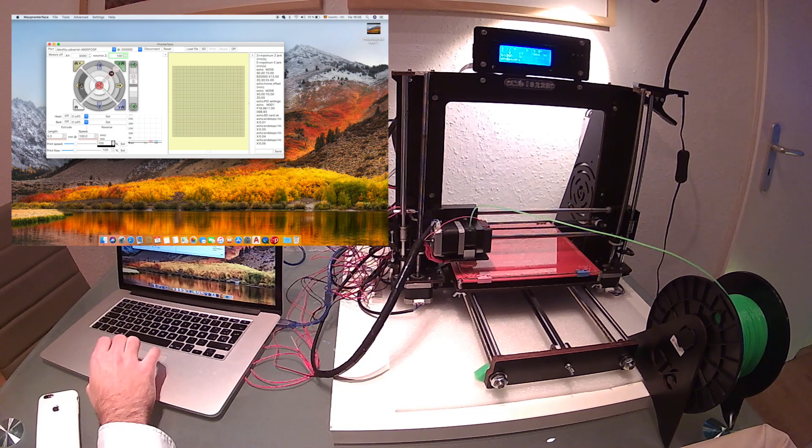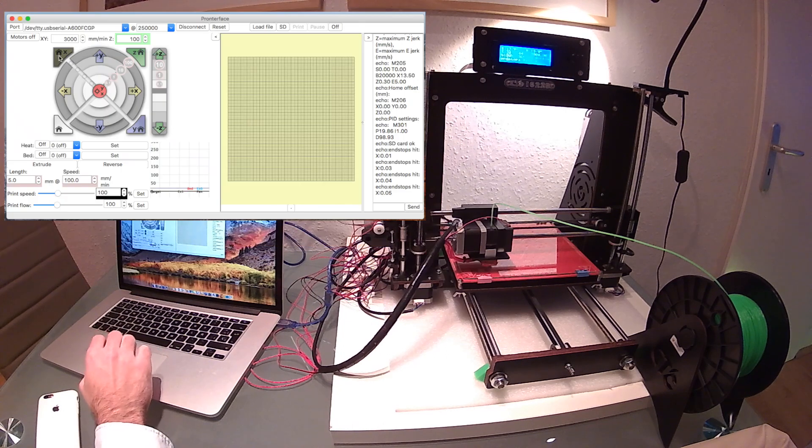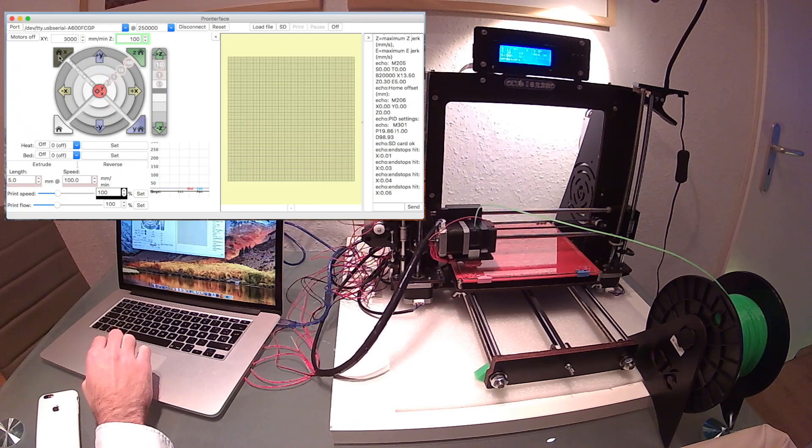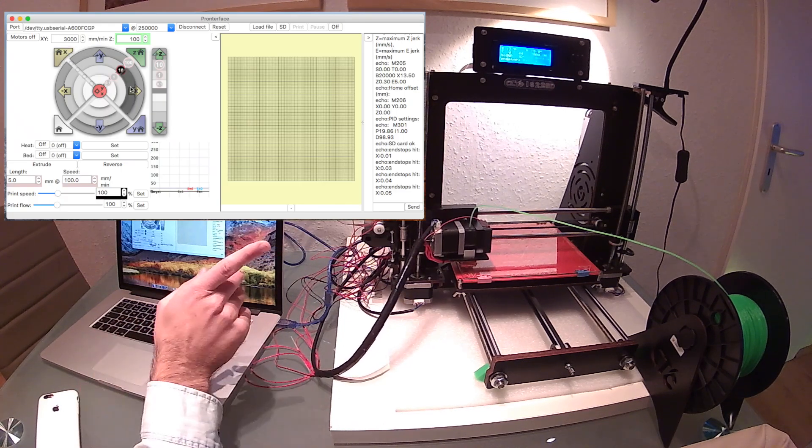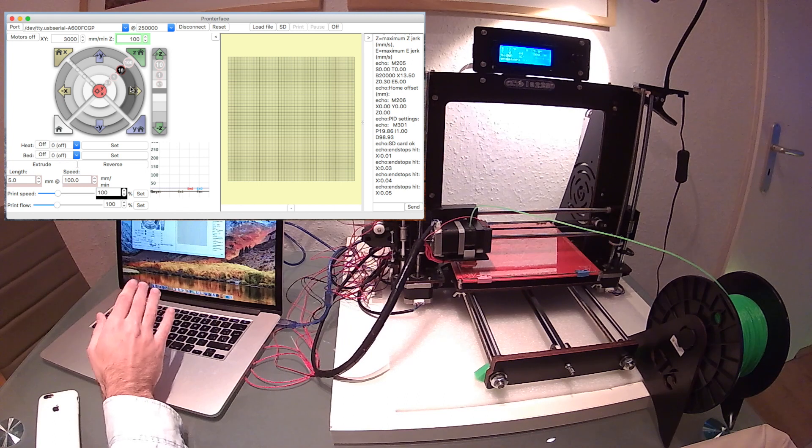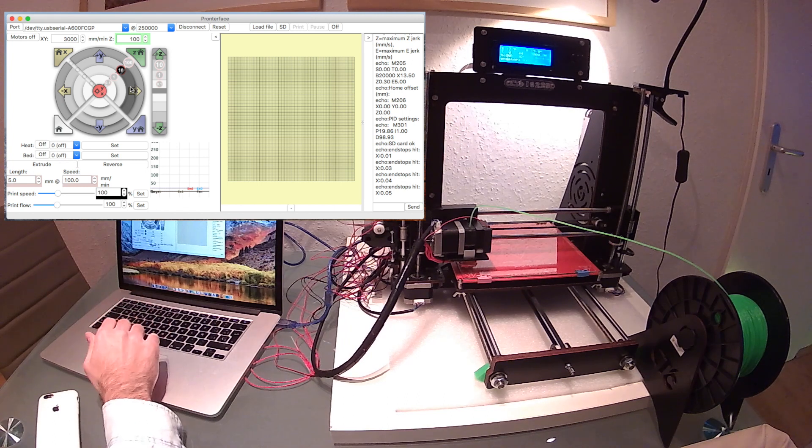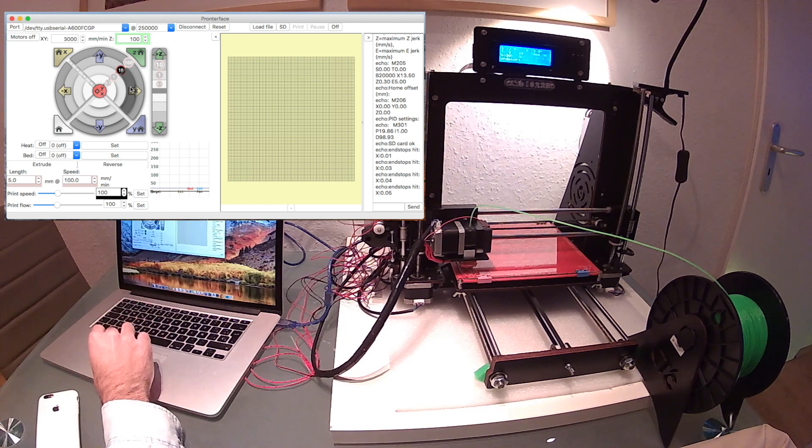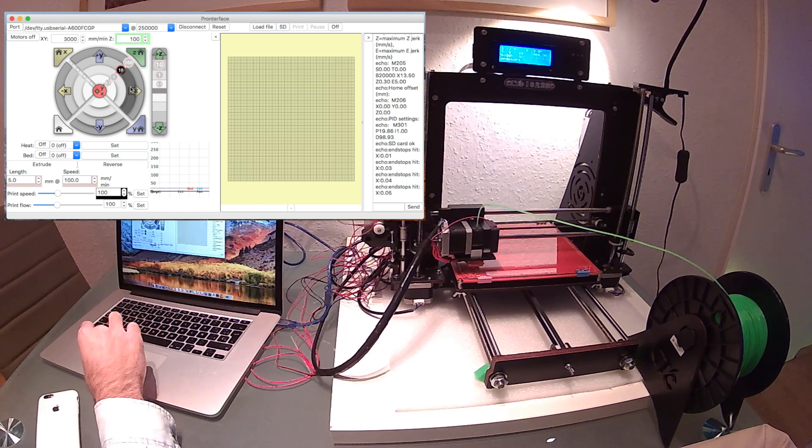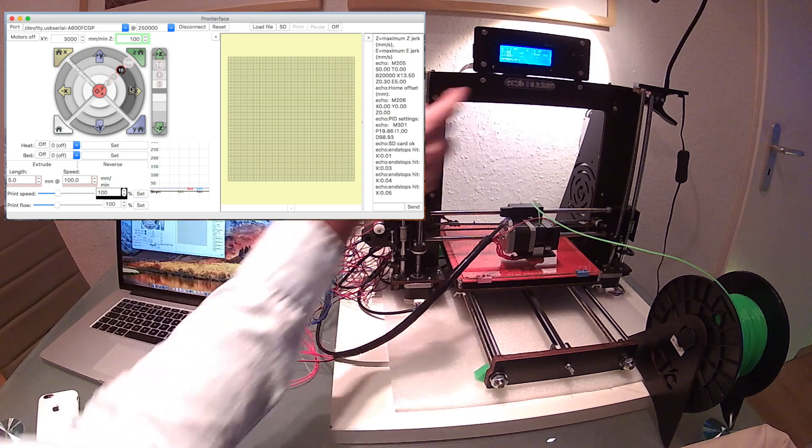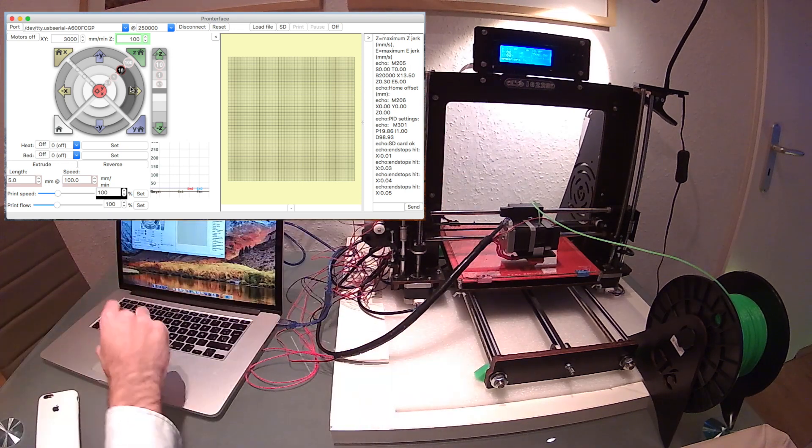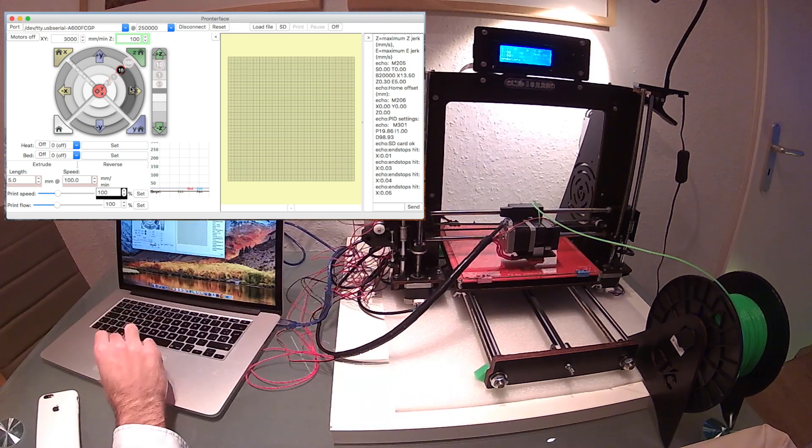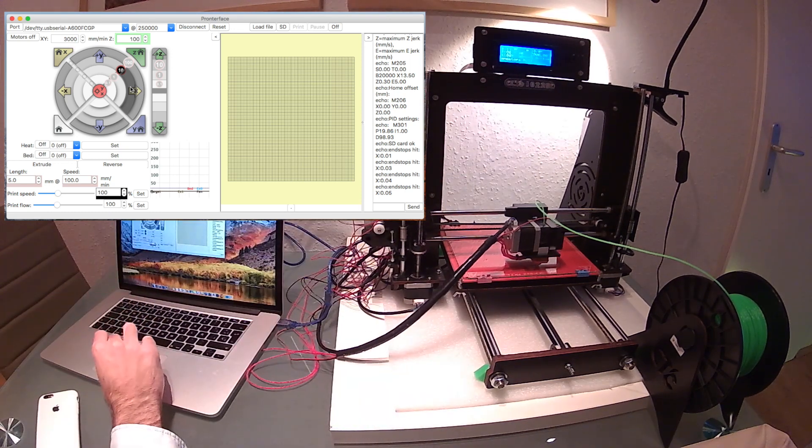We will start with the X-axis. If we bring the X to zero, we're going to move the extruder to the right 10 by 10 millimeters each time.